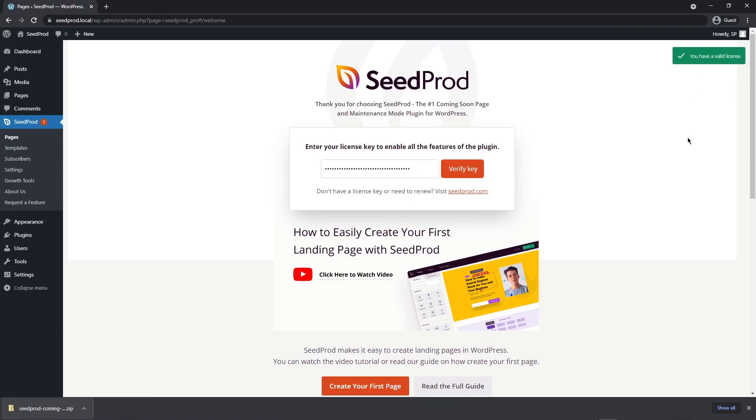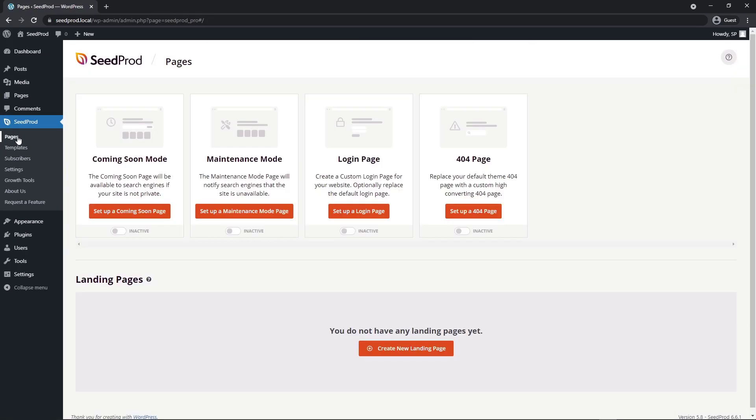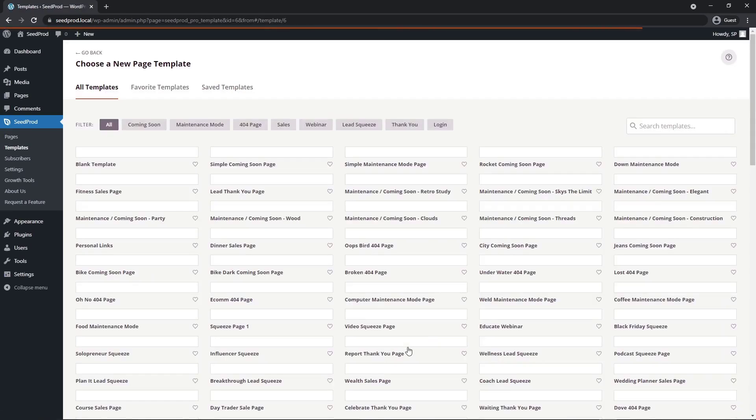You should see a green success message. If you're using the same browser as I am or similar, you can close this tab at the bottom. After activating Seedprod, let's go ahead under Seedprod pages and create a new landing page. You'll see a button at the bottom, create new landing page.